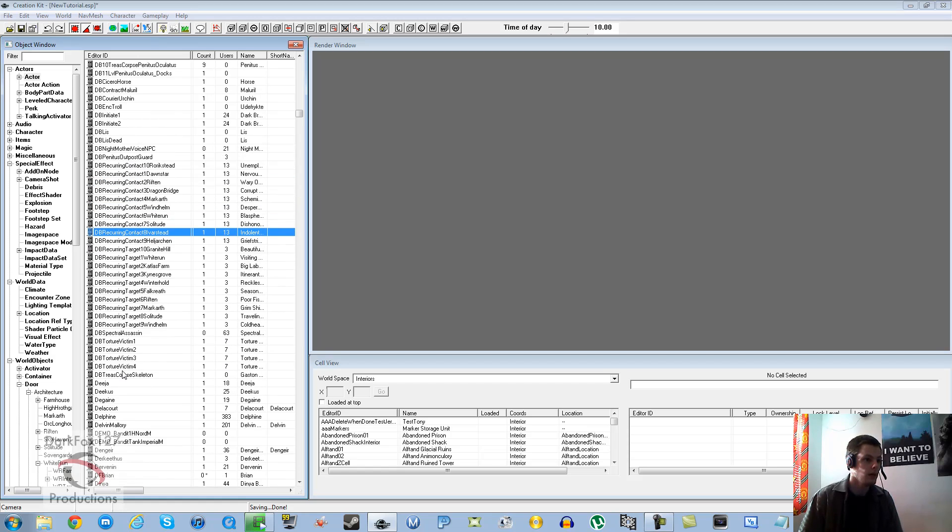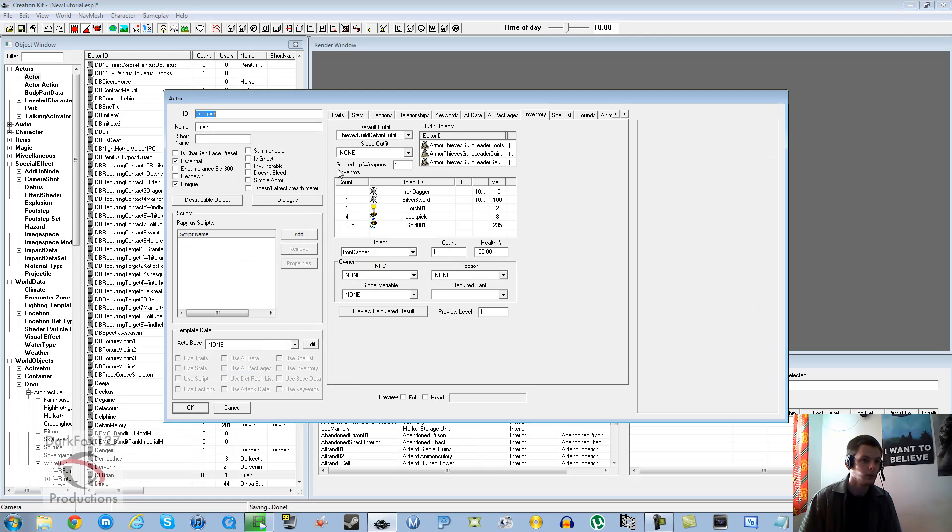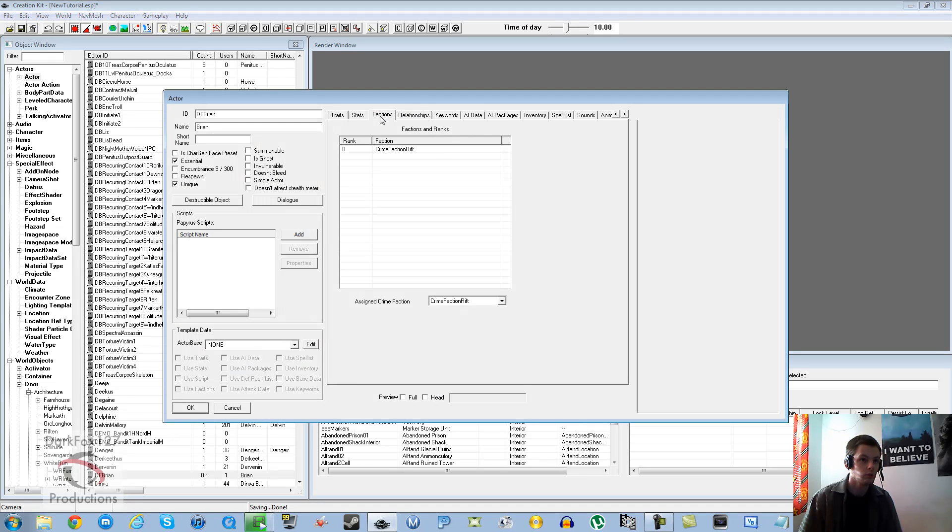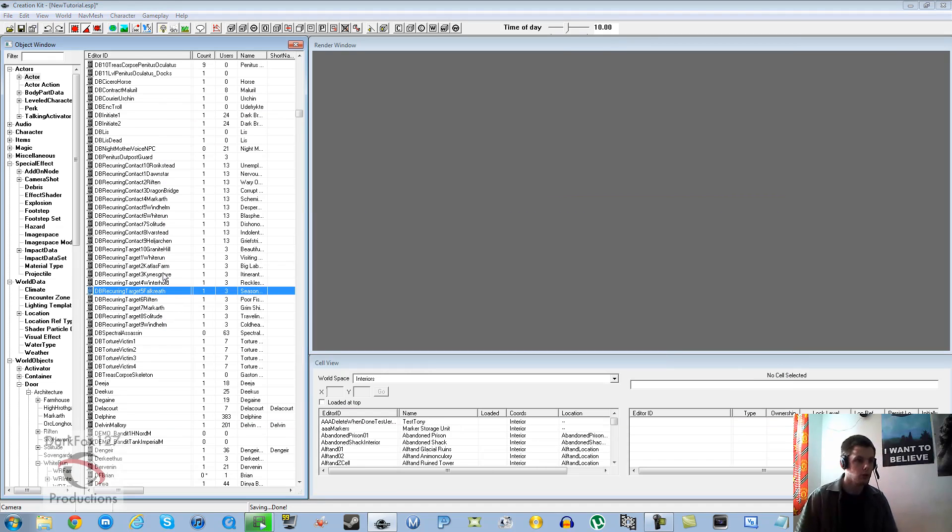Main thing is the factions. Let's just check the factions there. Okay, there we go. So I've done that.